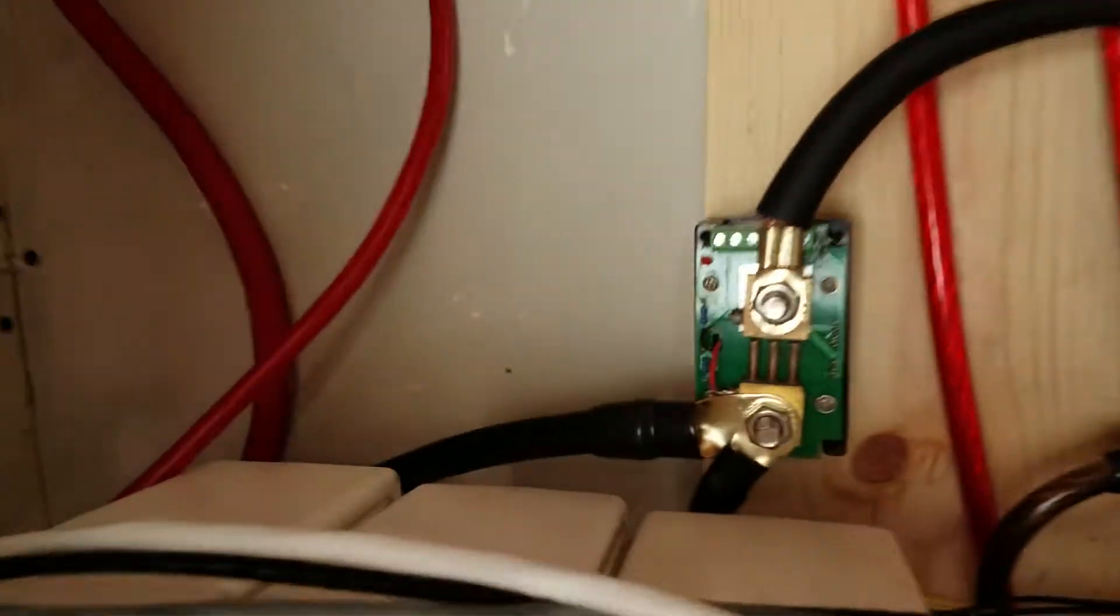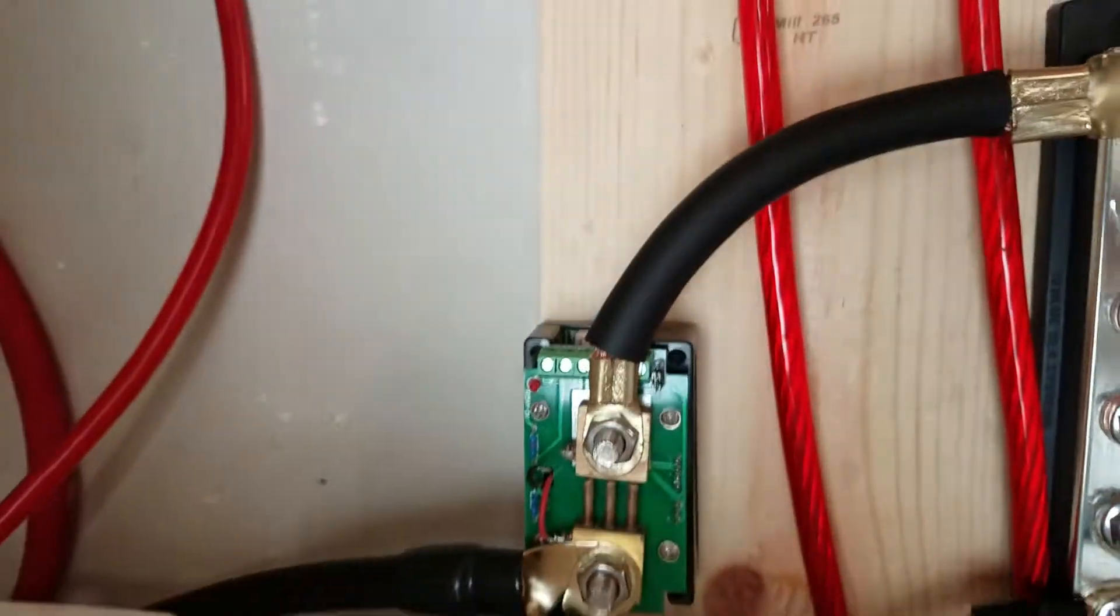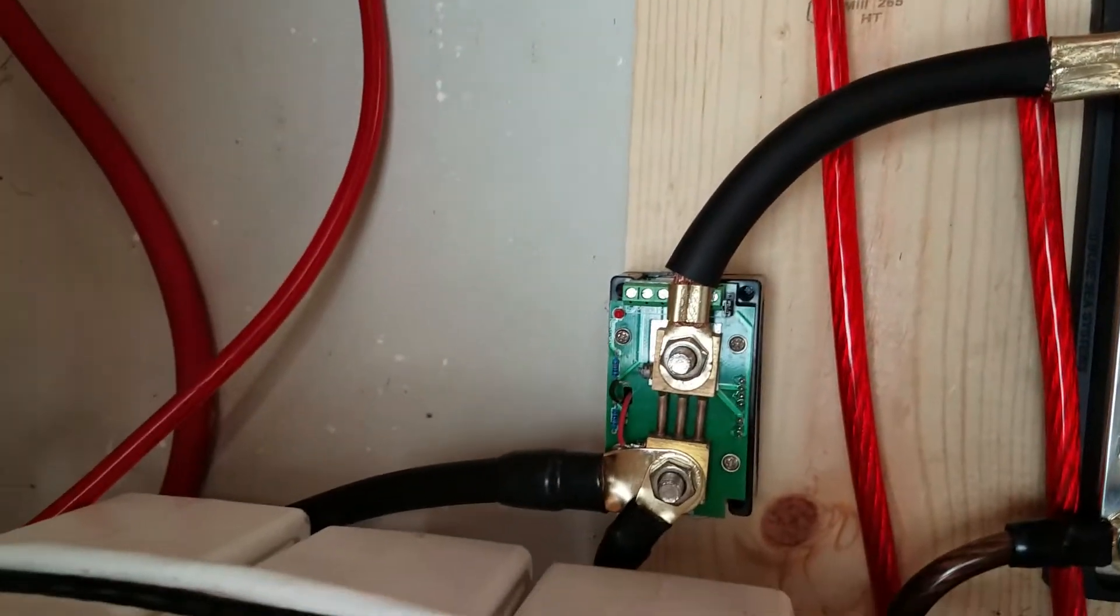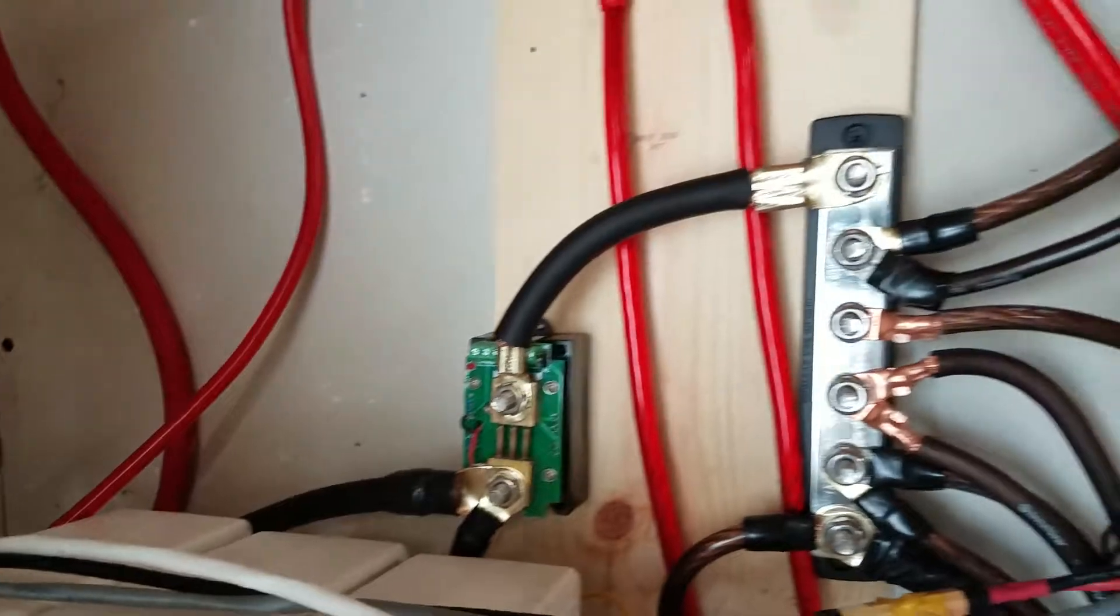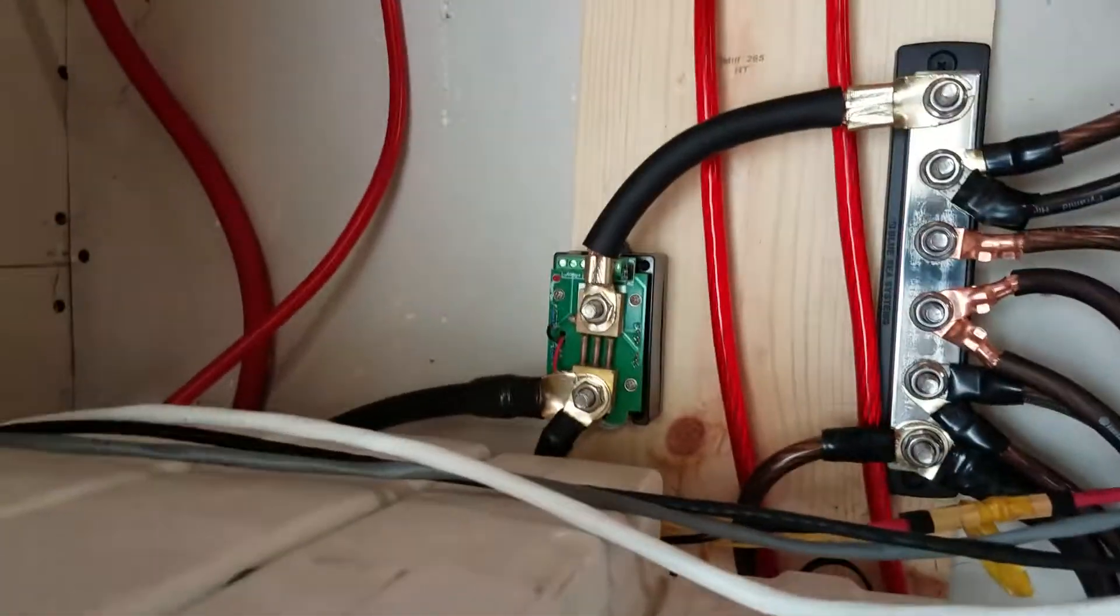But I still got a couple more things to do. I'm going to finish soldering a wire on there and it came off. That's for the shunt. I got to mount the meter for that.